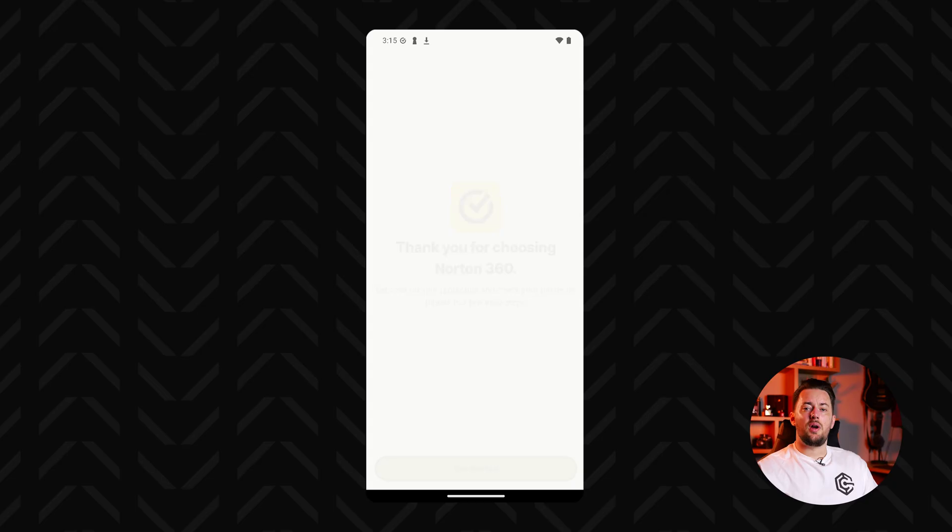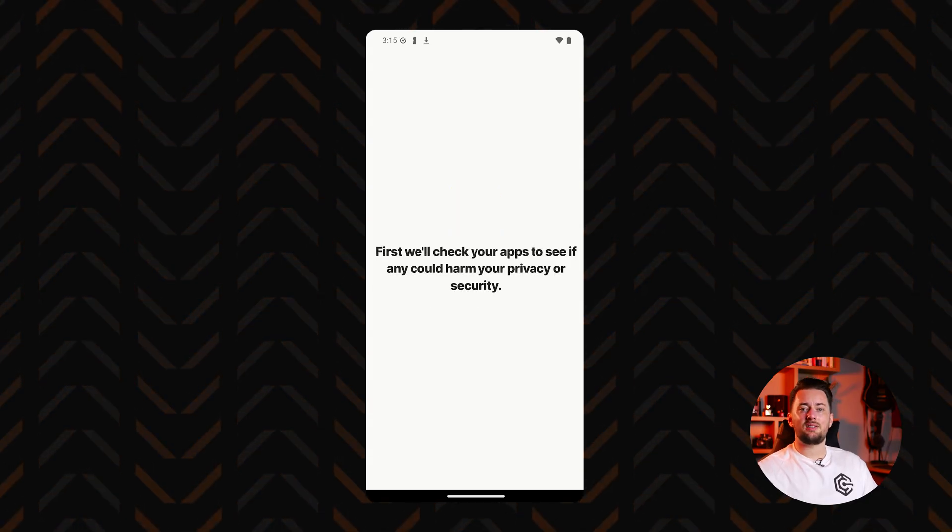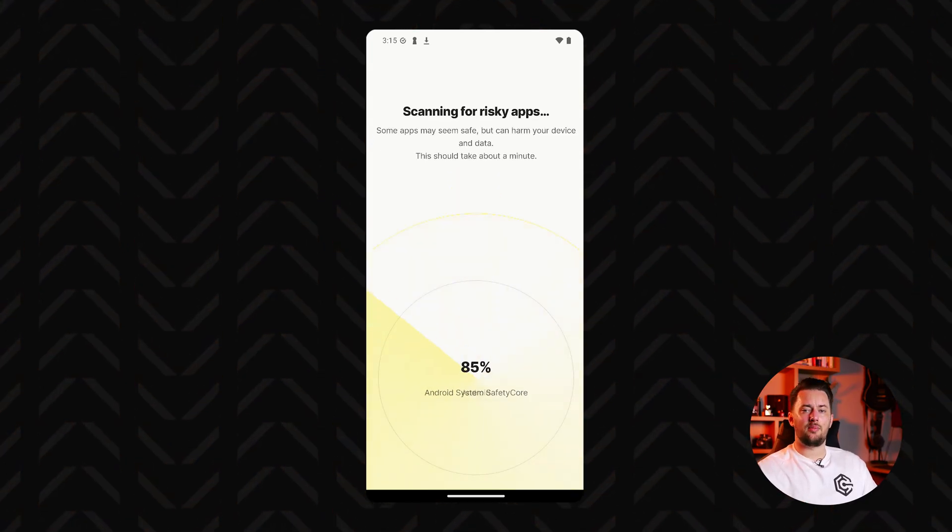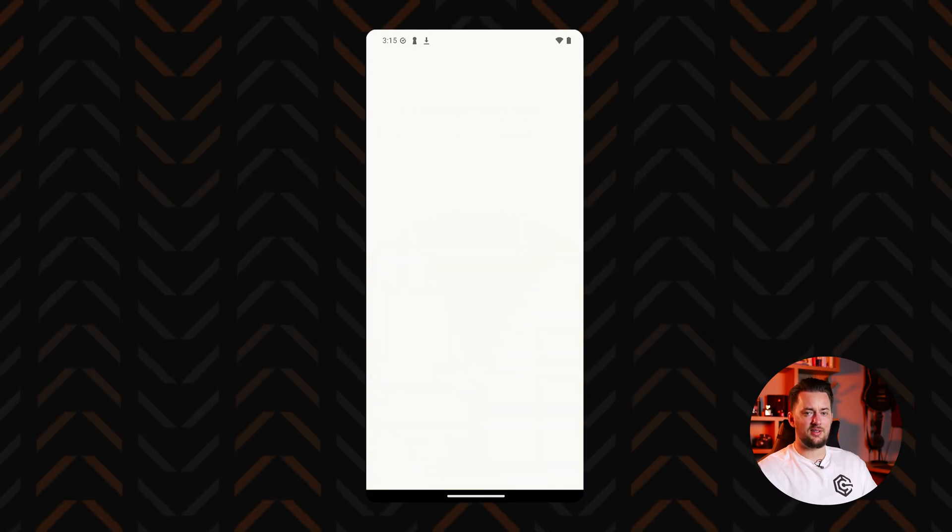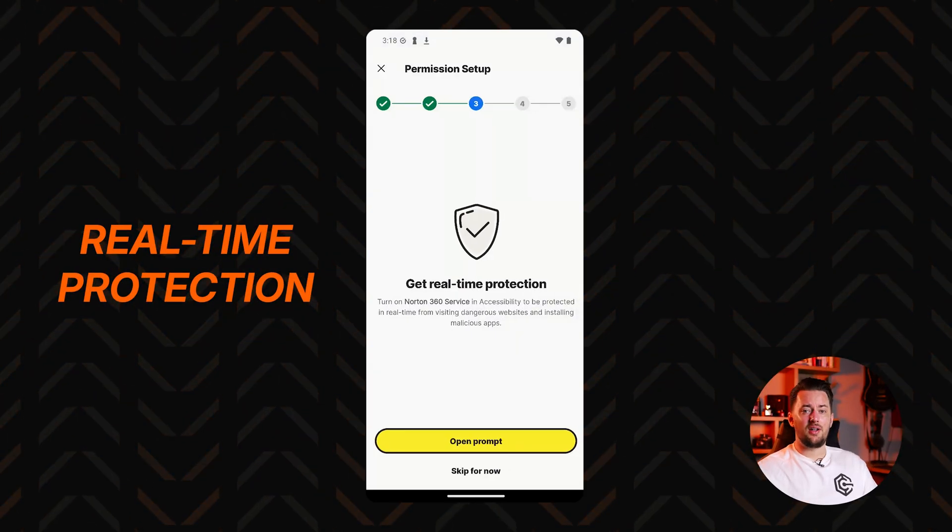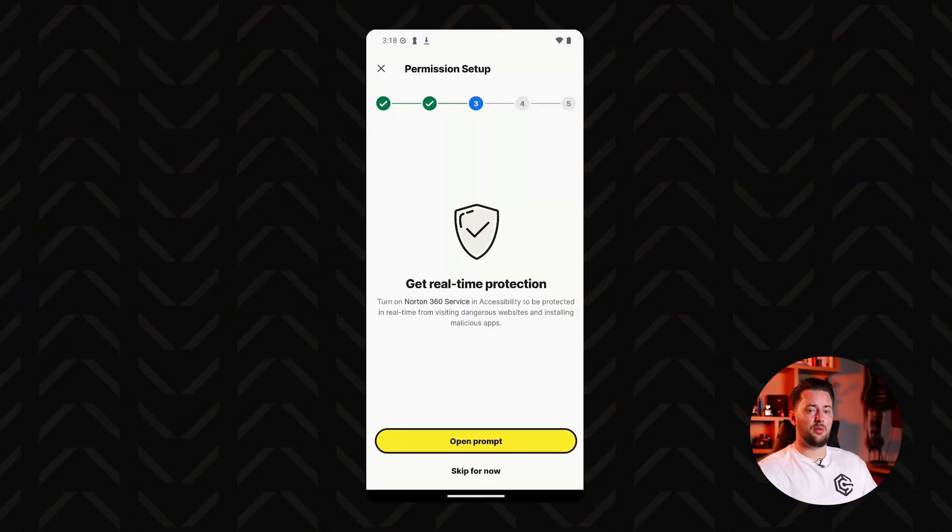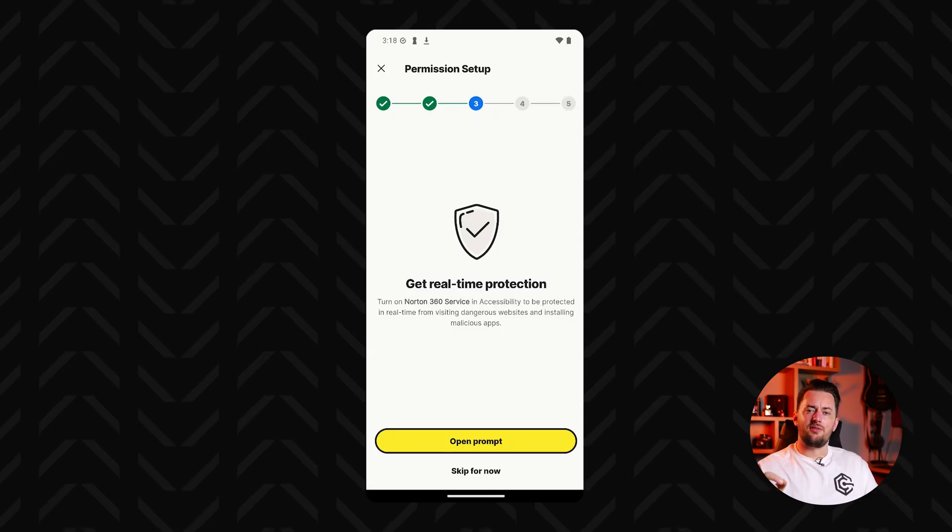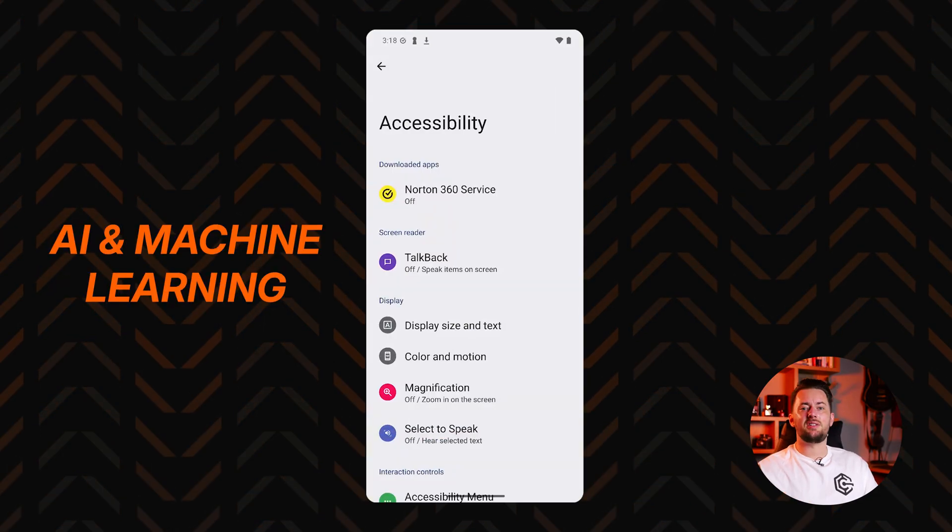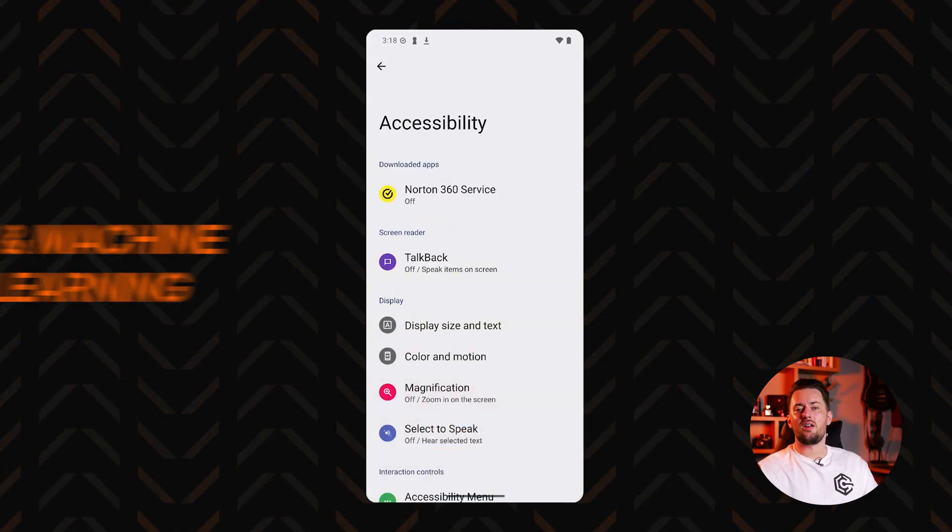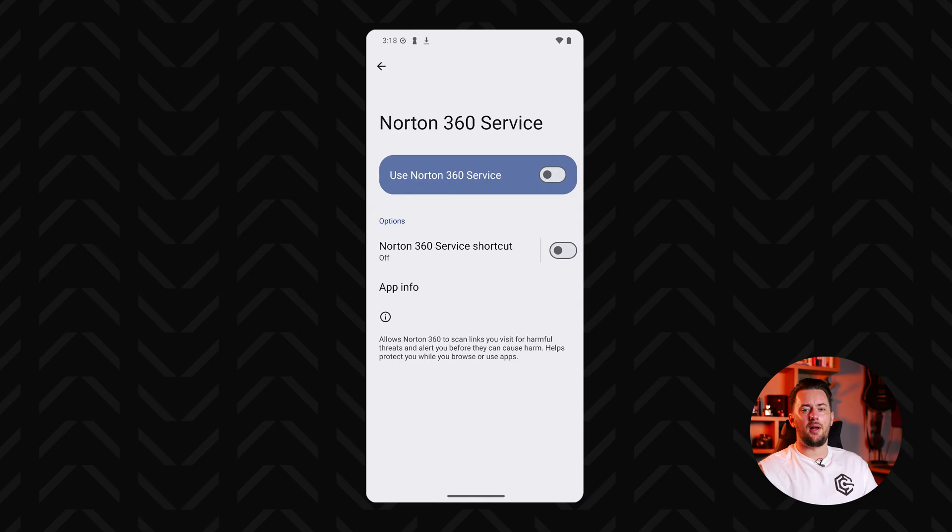This is where Norton really shines. Right after you install it, it starts scanning the device for risky applications or suspicious activities. And then it monitors the device constantly with real-time protection. It uses advanced technologies including AI to detect and block various types of threats including spyware.